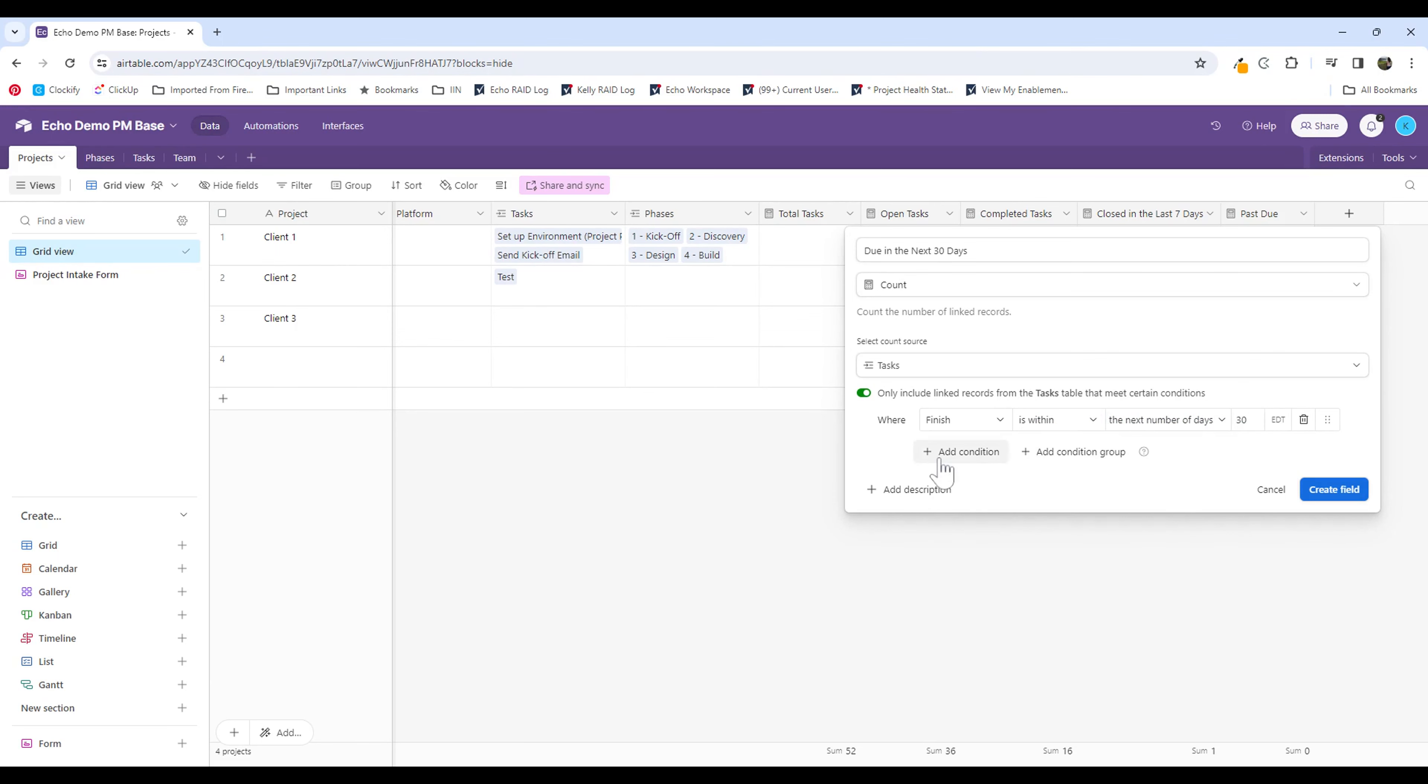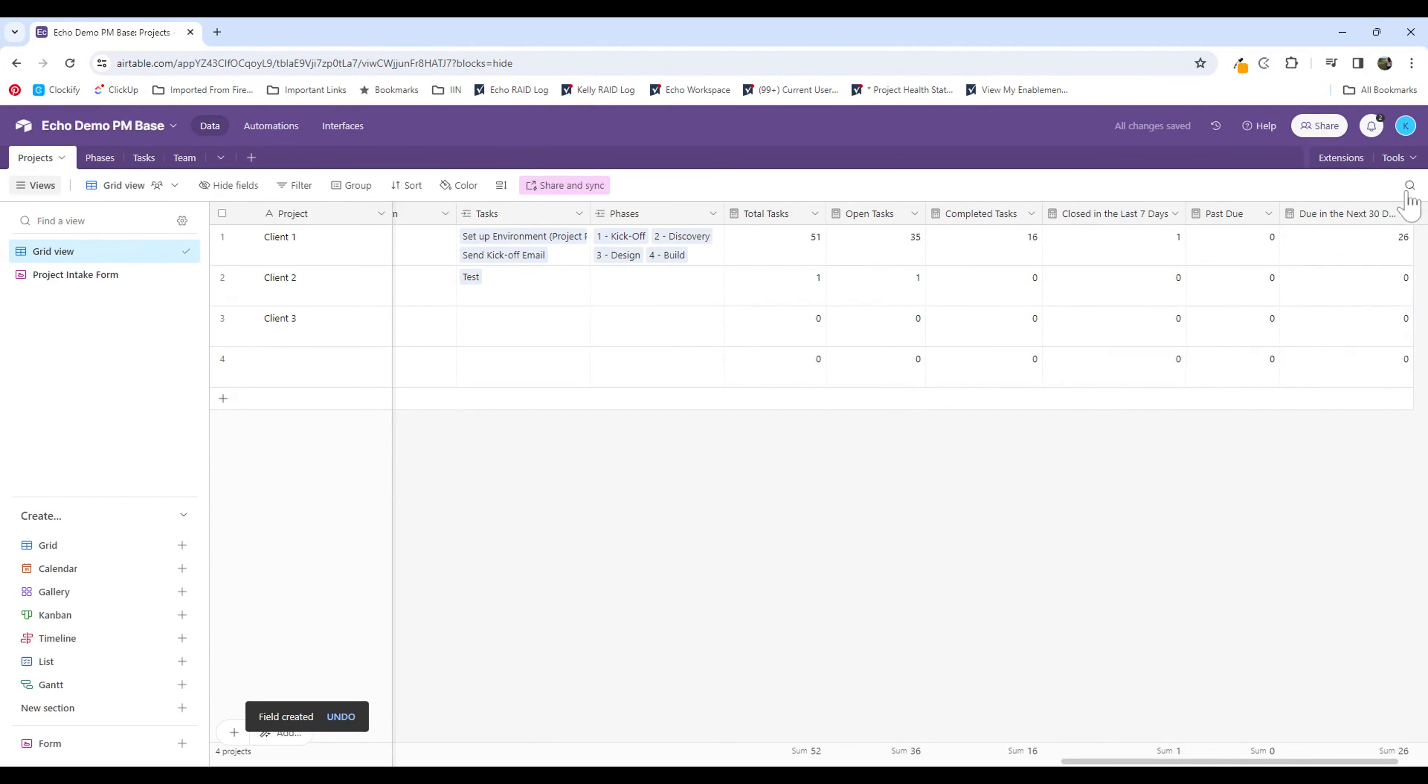I could also add a condition to filter out tasks that have already been completed if I'm only looking at tasks that haven't been completed due in the next 30 days. But for right now, I'm just looking at tasks that are due in the next 30 days. I'm going to create that field. And you can see how some data generates for that client one. That's where I have most of the tasks in here at this point.